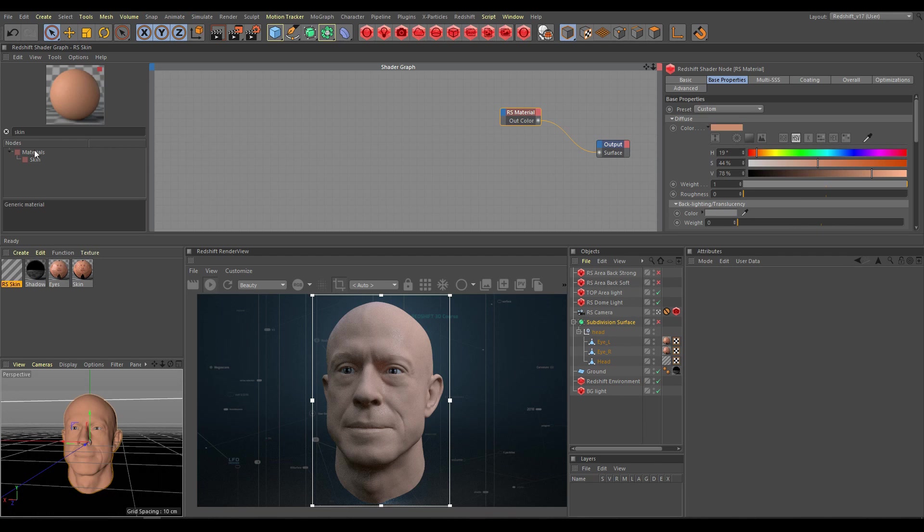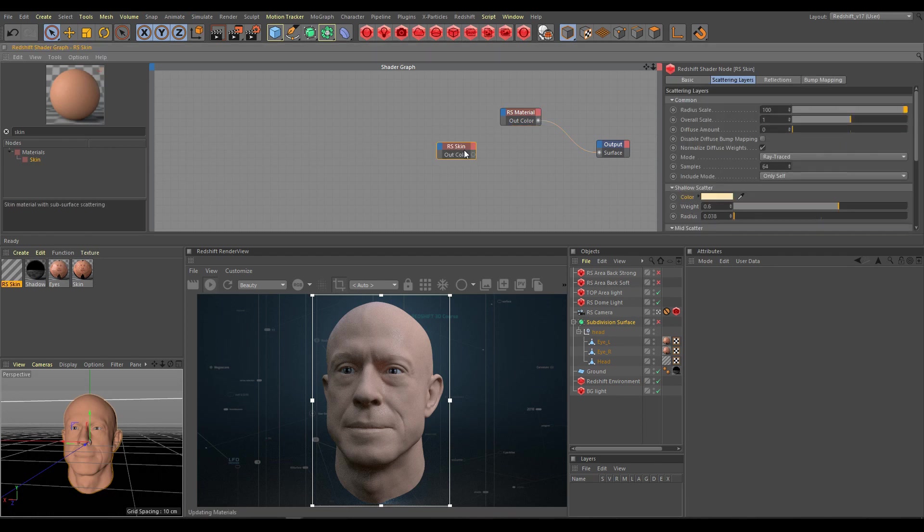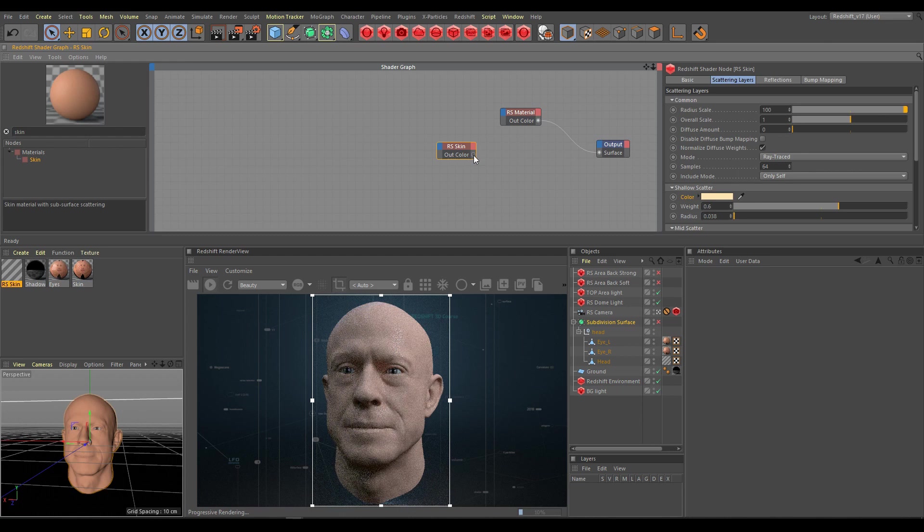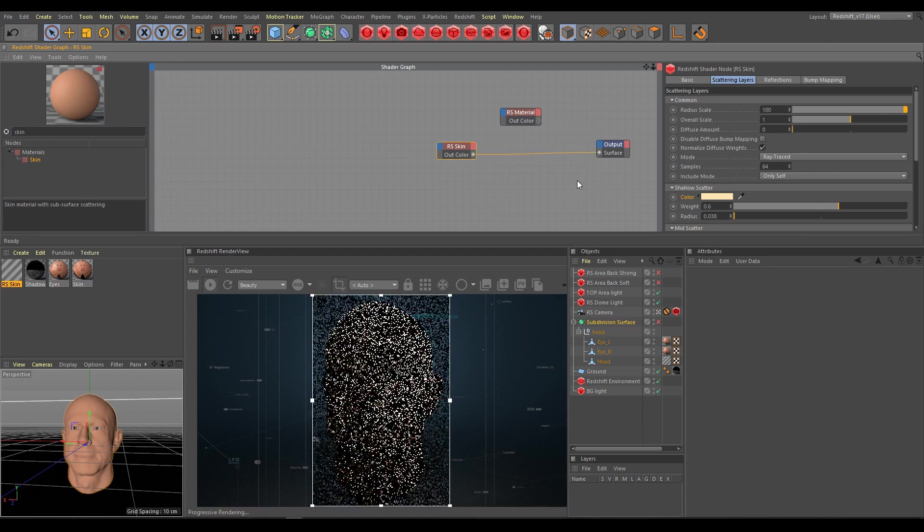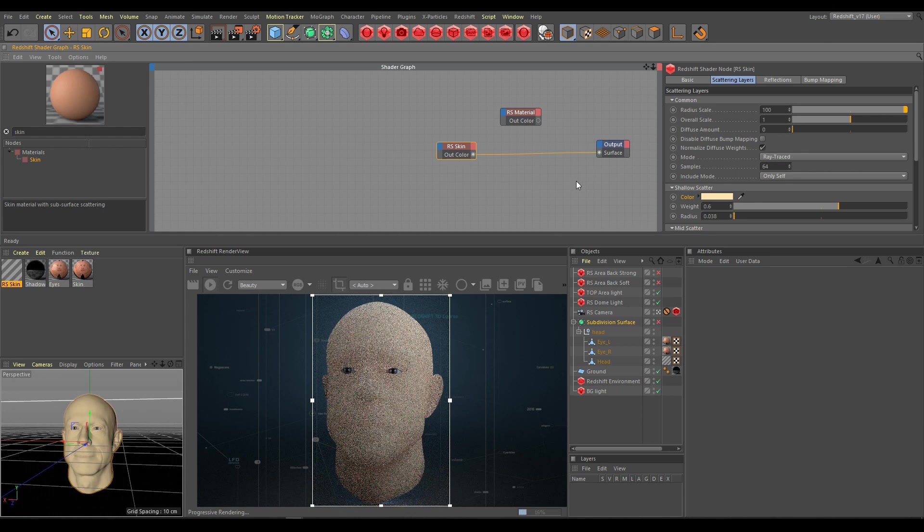You will find the skin shader under the material section. After applying skin shader on the object, you can expect a weird looking result.